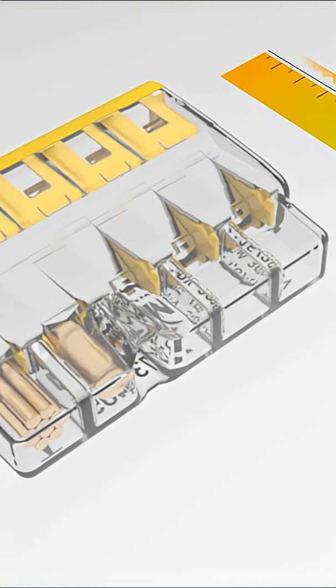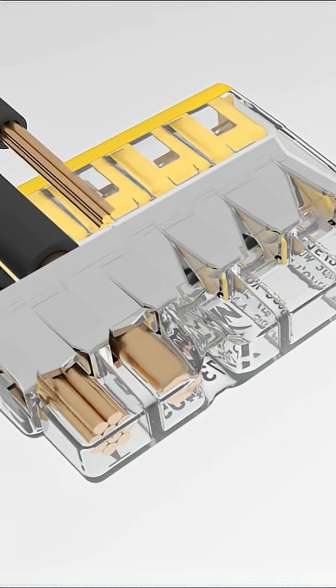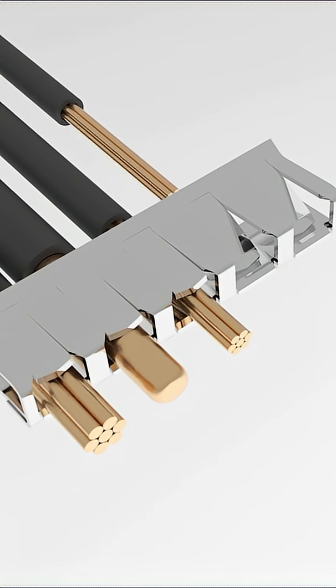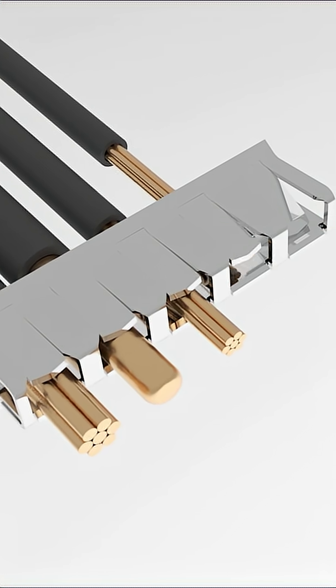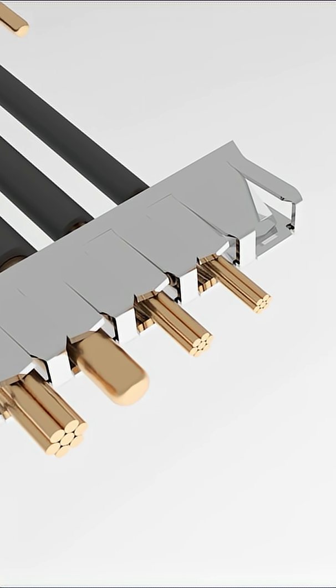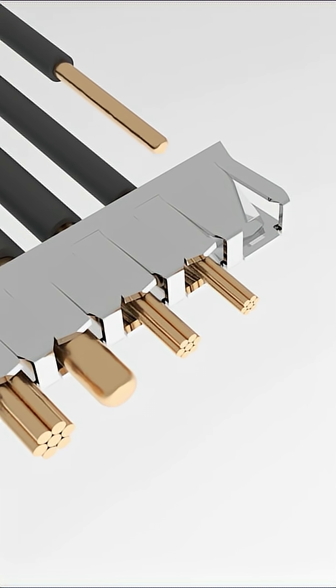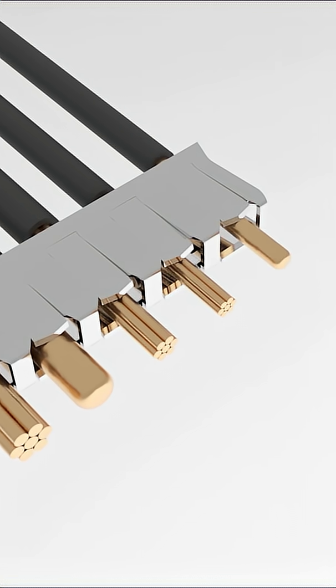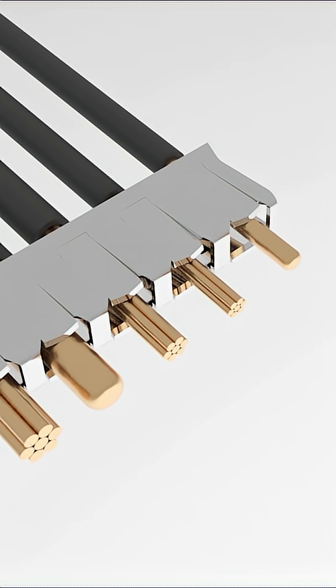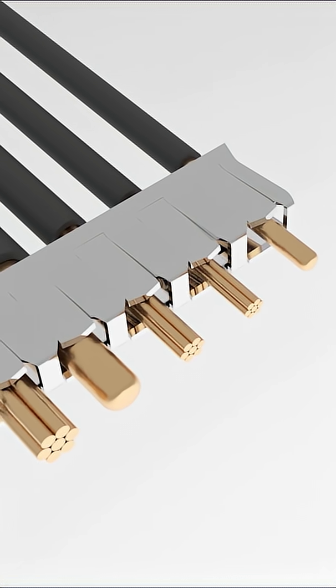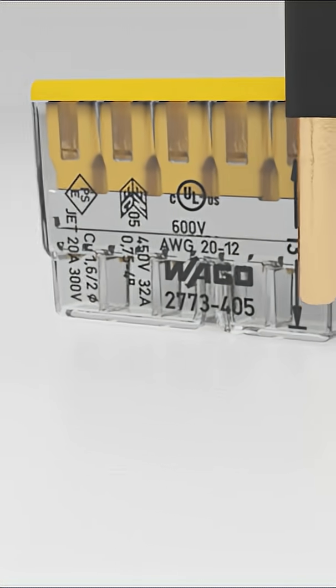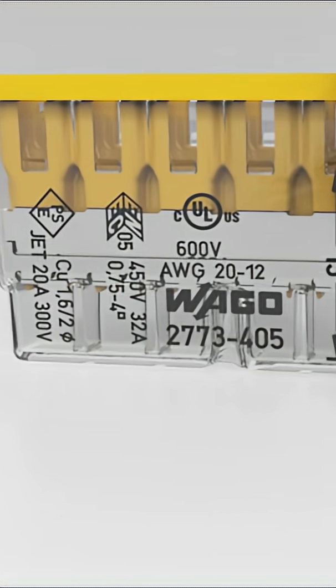A gas-tight contact point provides a durable and secure connection between the conductor and current bar. Every conductor is also clamped by a separate spring. Simply strip the conductor according to the strip length guide printed on the side of the connector housing.